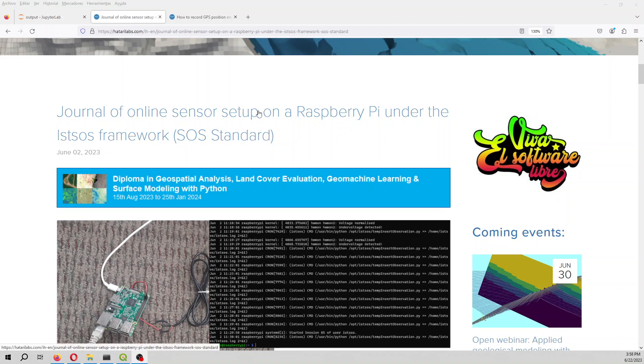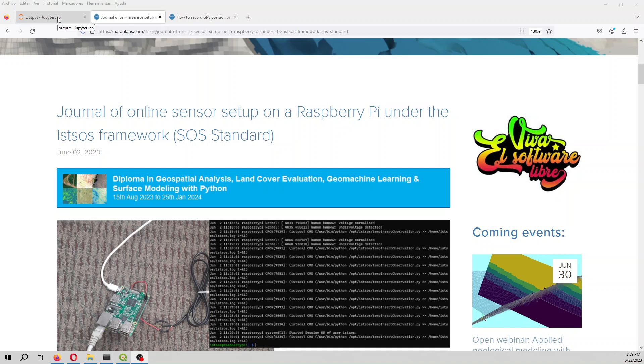Hello my friends of HatrayLabs. Welcome to this tutorial. This tutorial is for the online mapping of urban temperature with Python and Itzos.